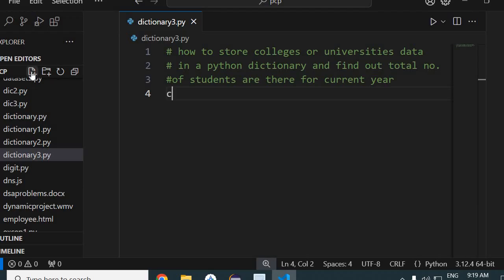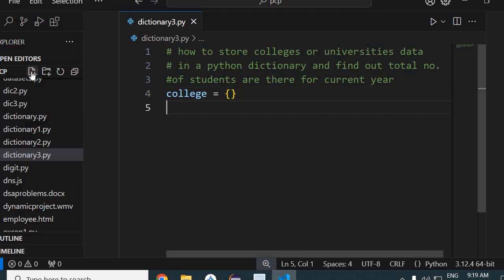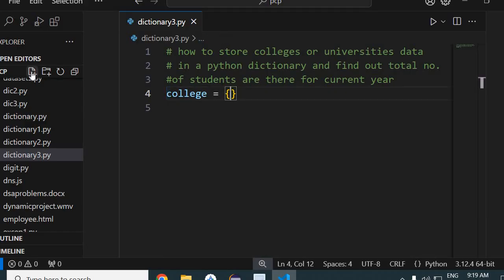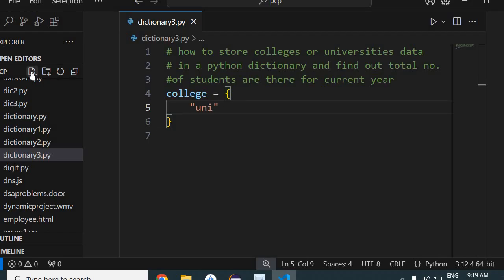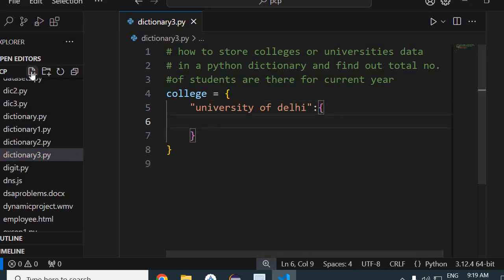Let us start. I want to store college data in a dictionary, so I will create a dictionary named 'college'. I've created an empty dictionary. Now I want to put data into it. Dictionary stores data in key-value pairs. My key here will be the name of a university, like 'University of Delhi', and inside it I will keep the details of this university.